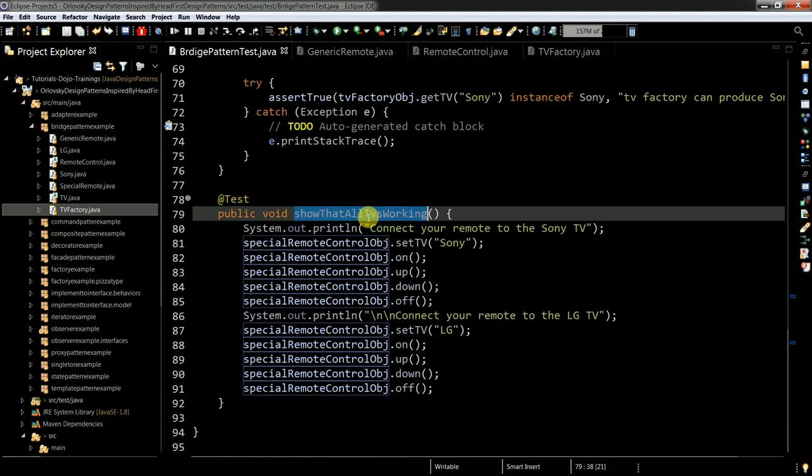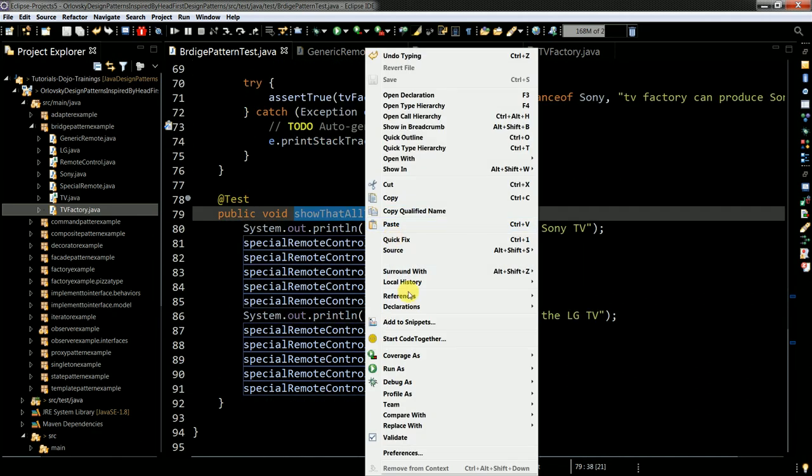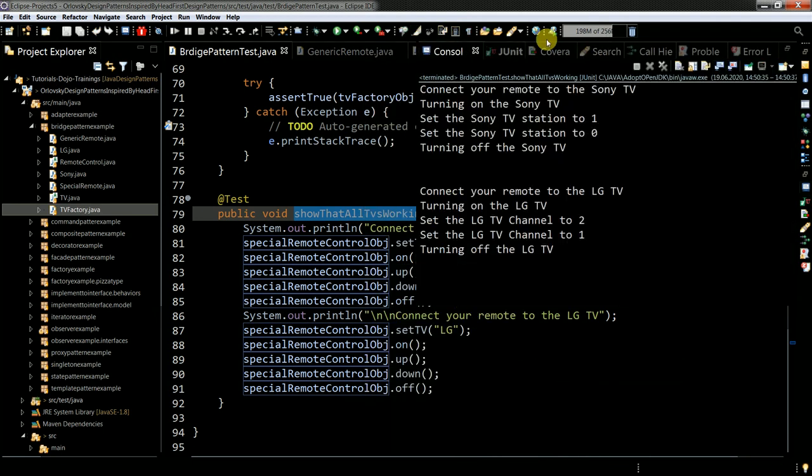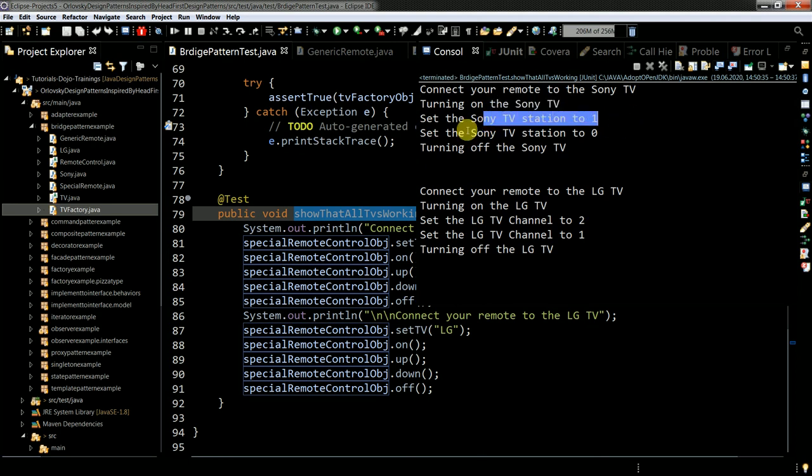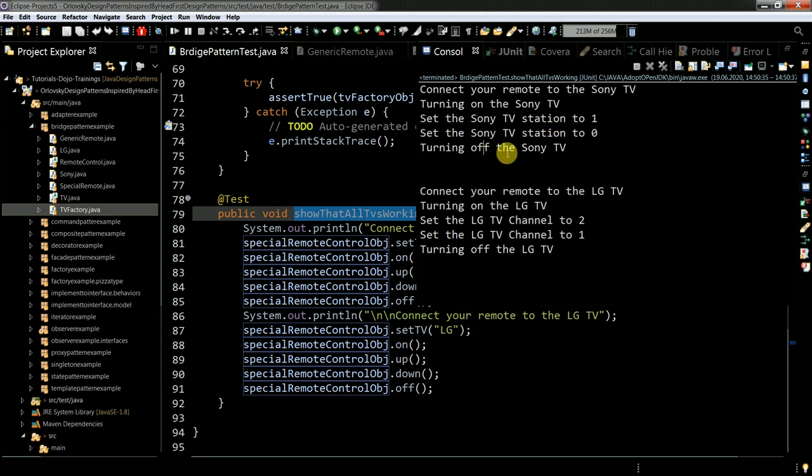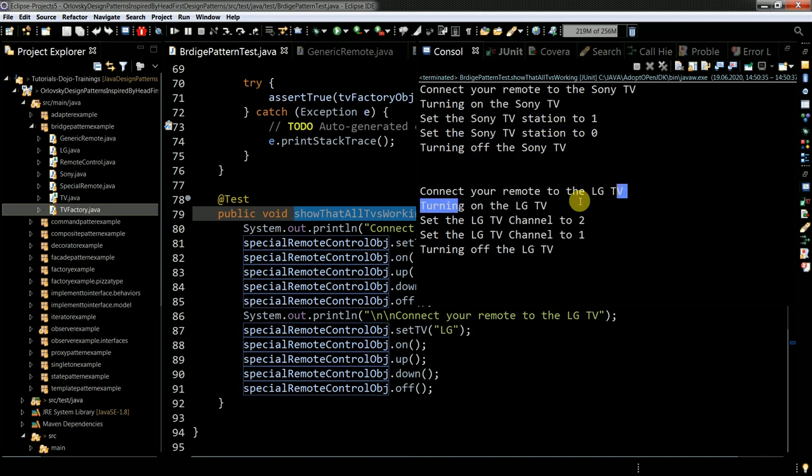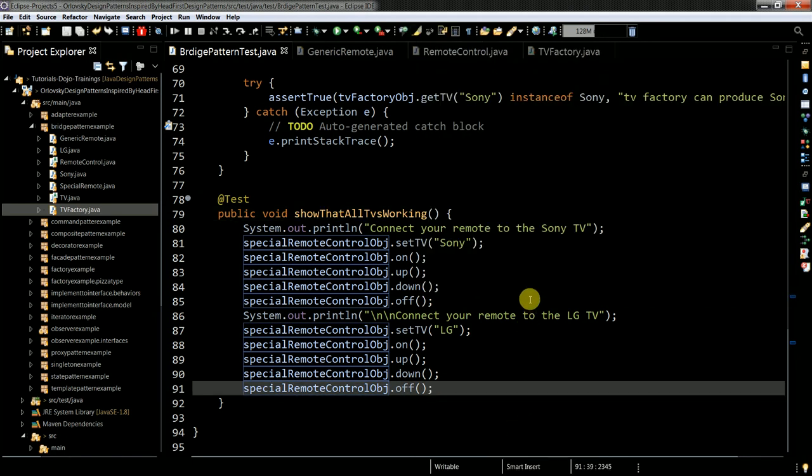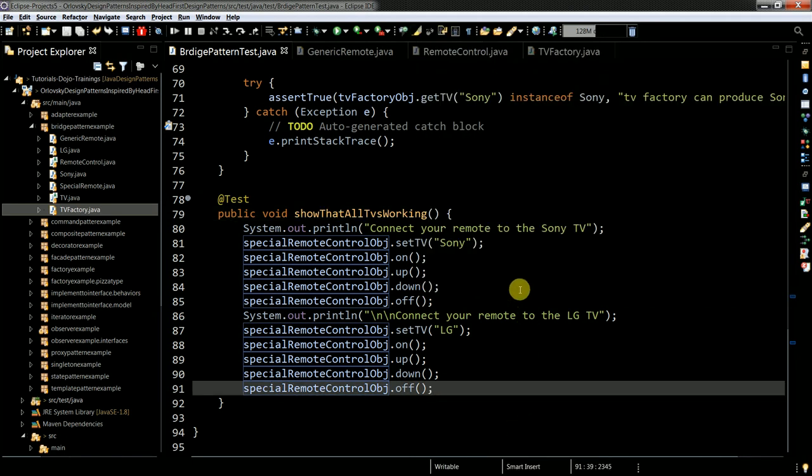And here I just execute the method, which shows you that you can actually create Sony TV. I'm testing the functionality of newly created TV. And then I'm turning it off. Then I'm creating LG TV and then doing the same. Pretty basic stuff.